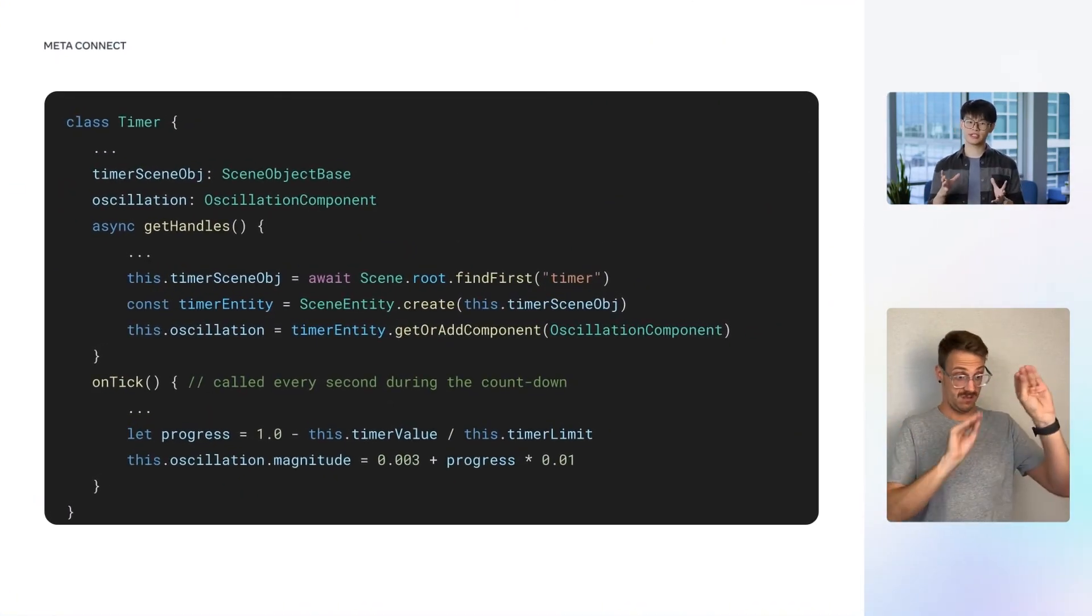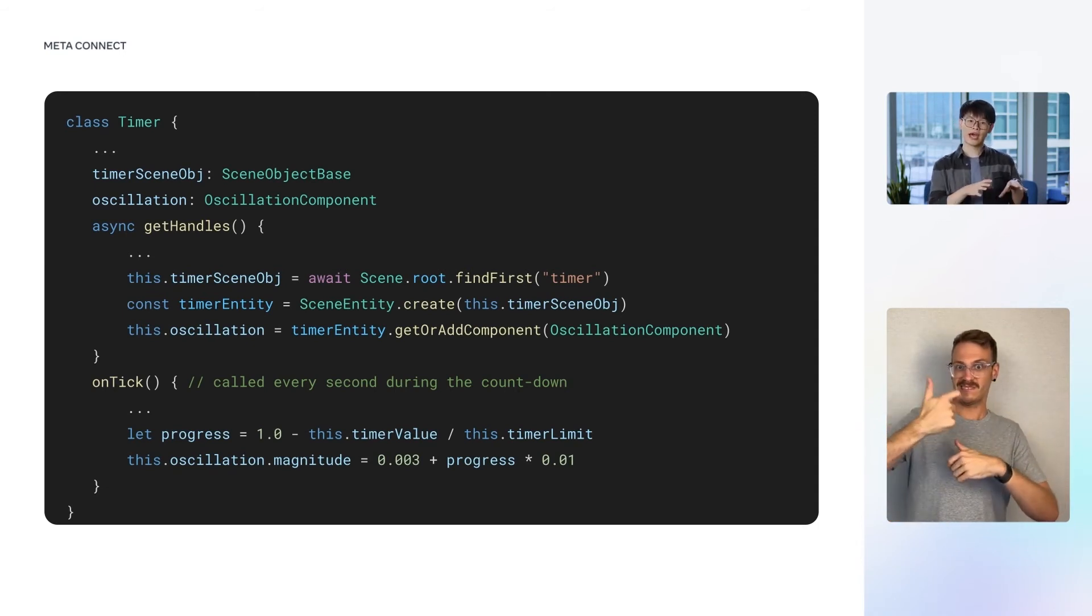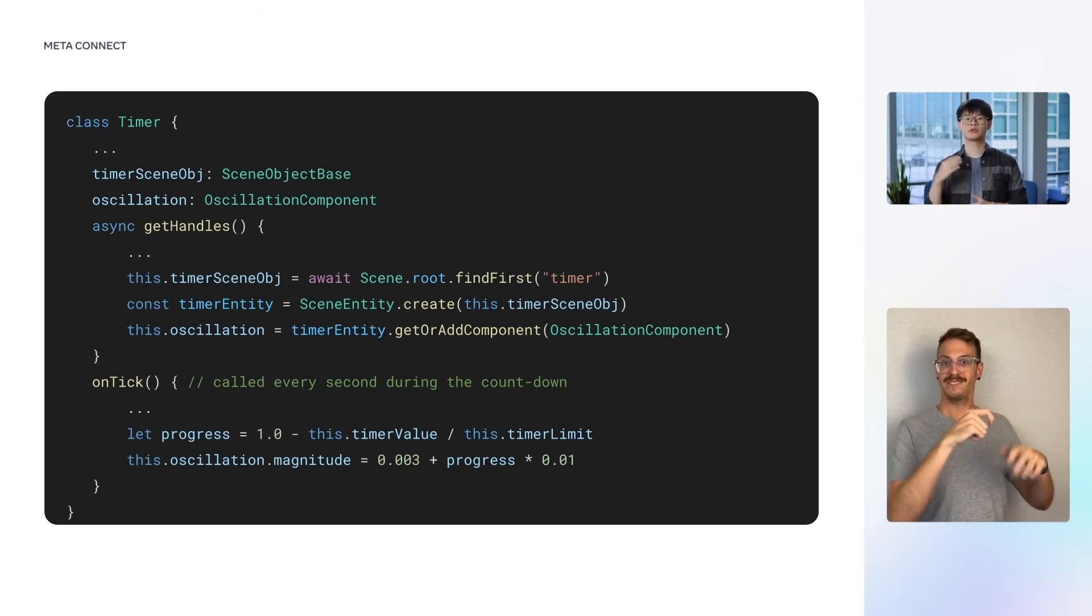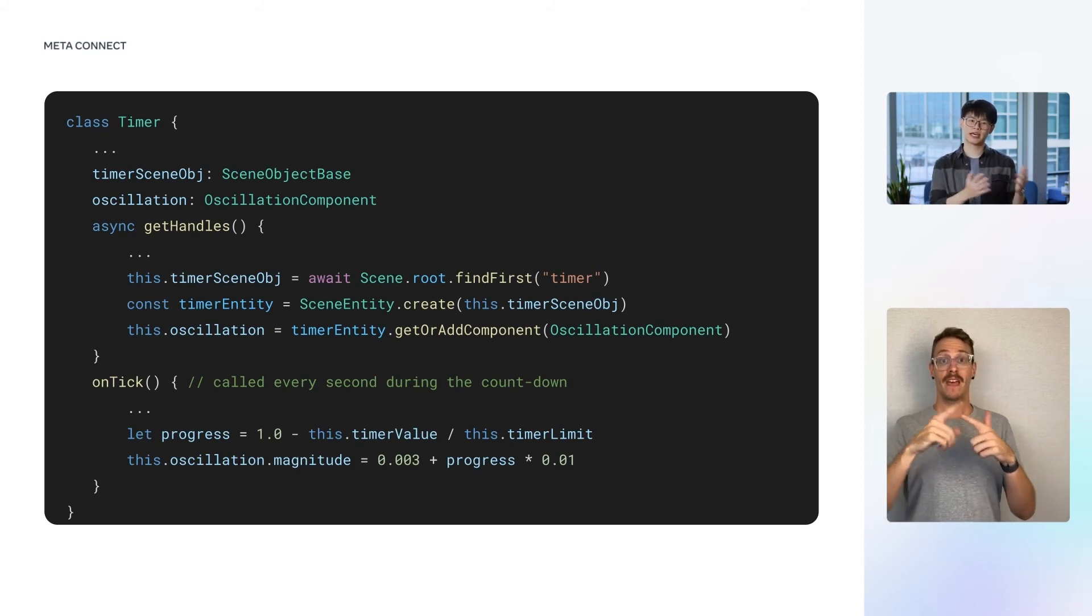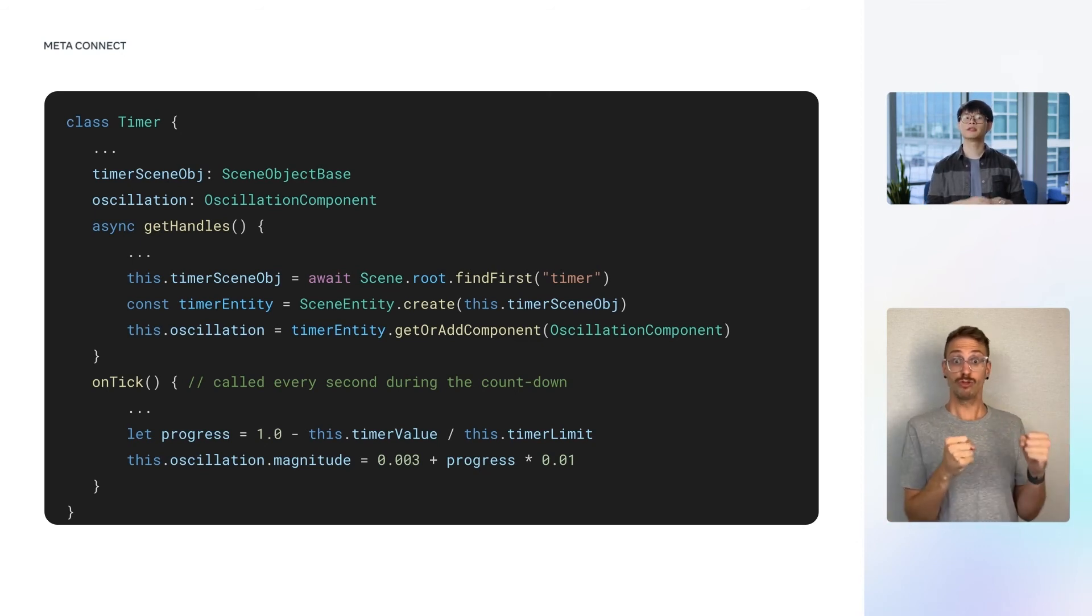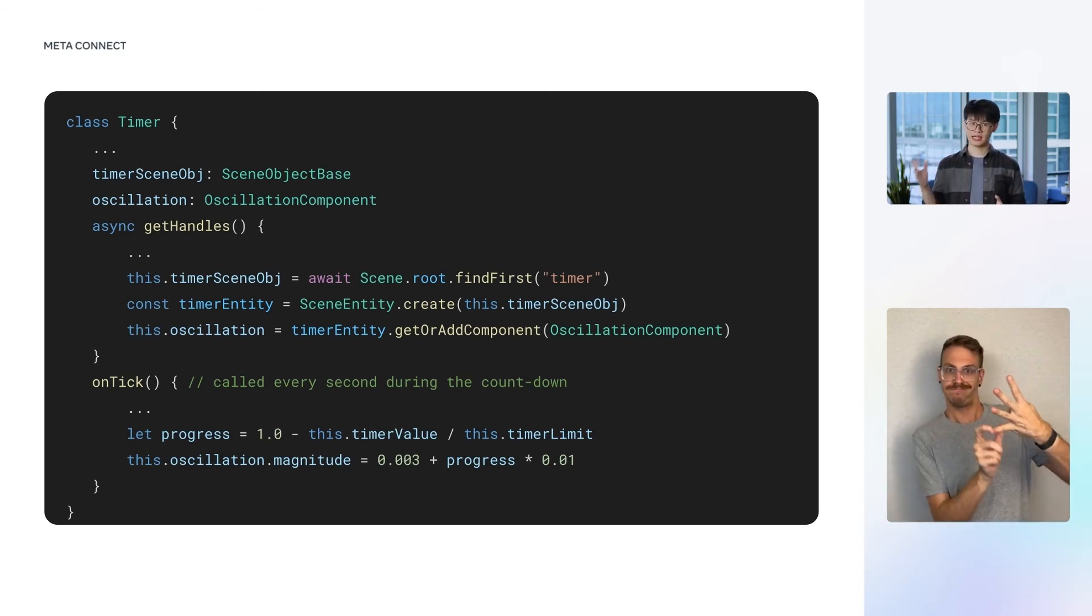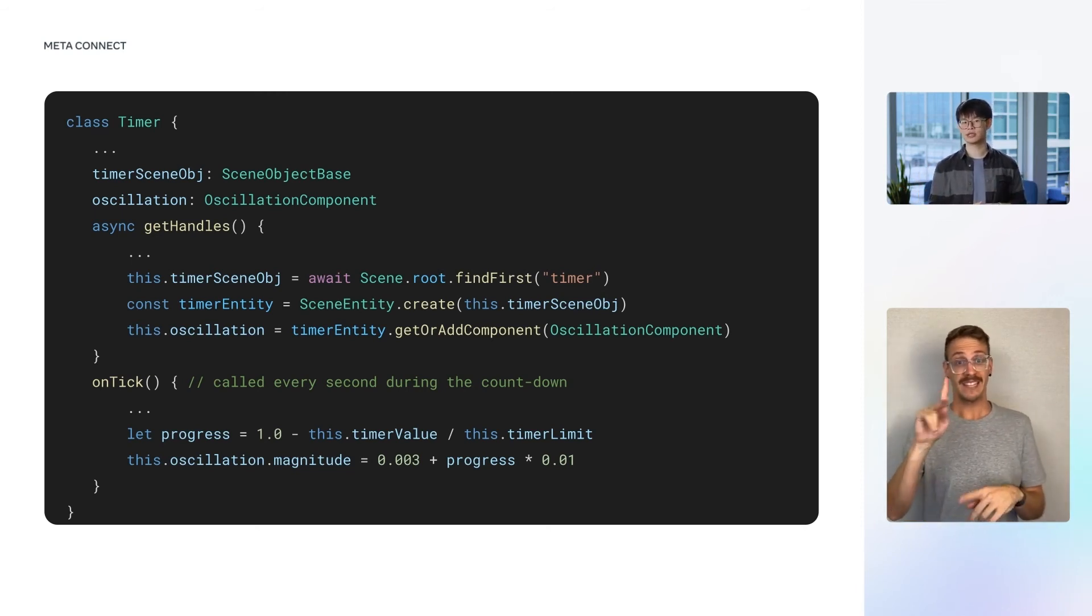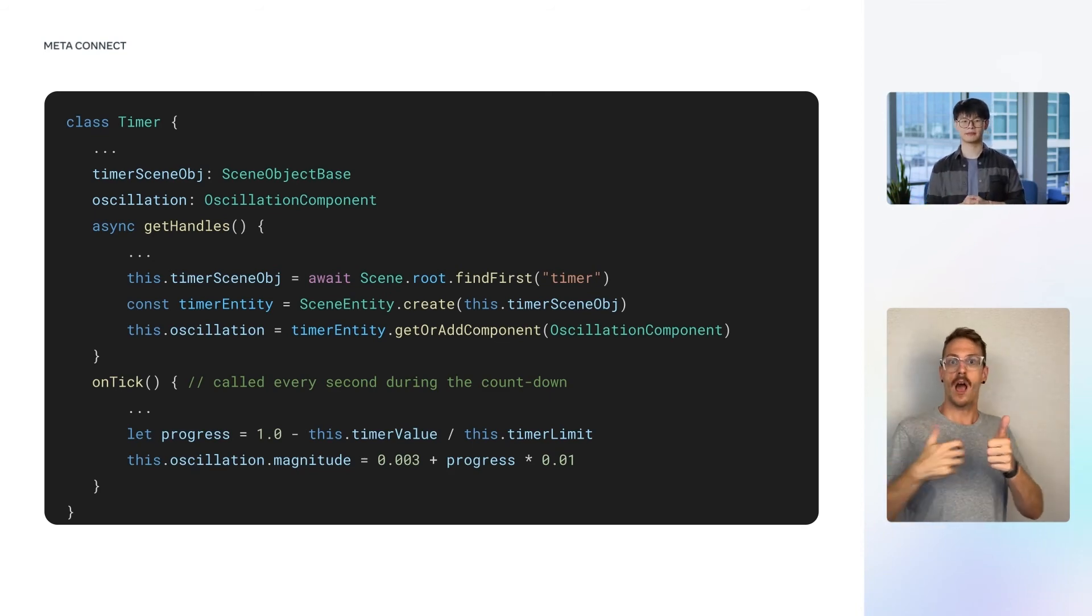We now need to attach an instance of the oscillation component onto the timer. We add a property in the timer class, and within the getHandles method, we create a scene entity for the timer. And then, we create an oscillation component attached to that entity. To control the magnitude of the oscillation, we simply update the magnitude property of that component. As an example, in the onTick method, which gets called every second during the countdown, we compute the progress of the countdown and update the magnitude accordingly.